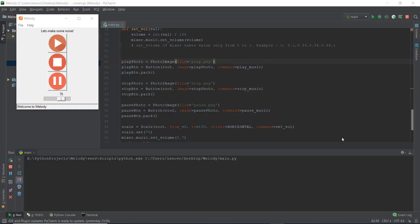Welcome to day 13. We are just one more day away from two weeks, and we are doing pretty good. So in the last video, we created this pause and unpause button. Let's see what we are going to be doing in this video.